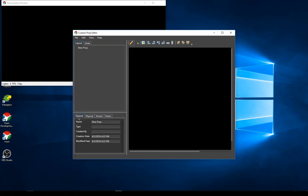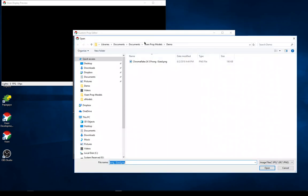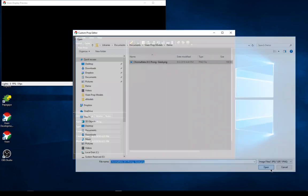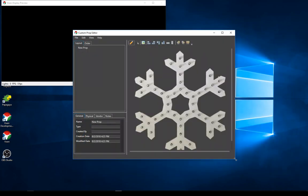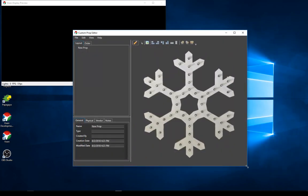The first thing I'll do is load an image I've created. This is one of the custom chroma flakes from Bosco Studios — the 24-inch with the three prongs. I've created an image from one of these to use as a rough guide to lay things out.